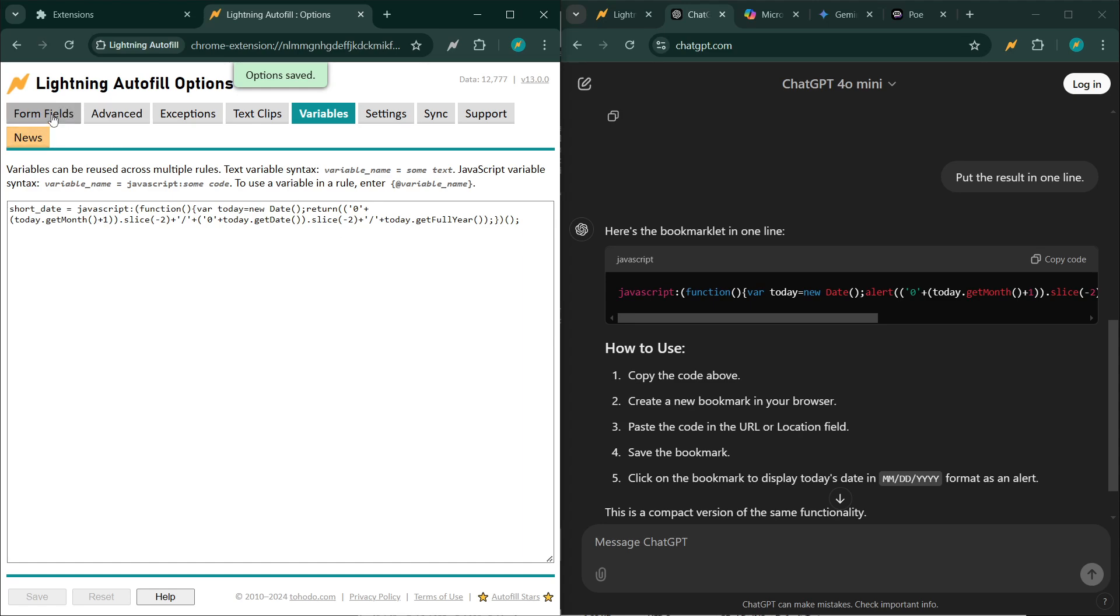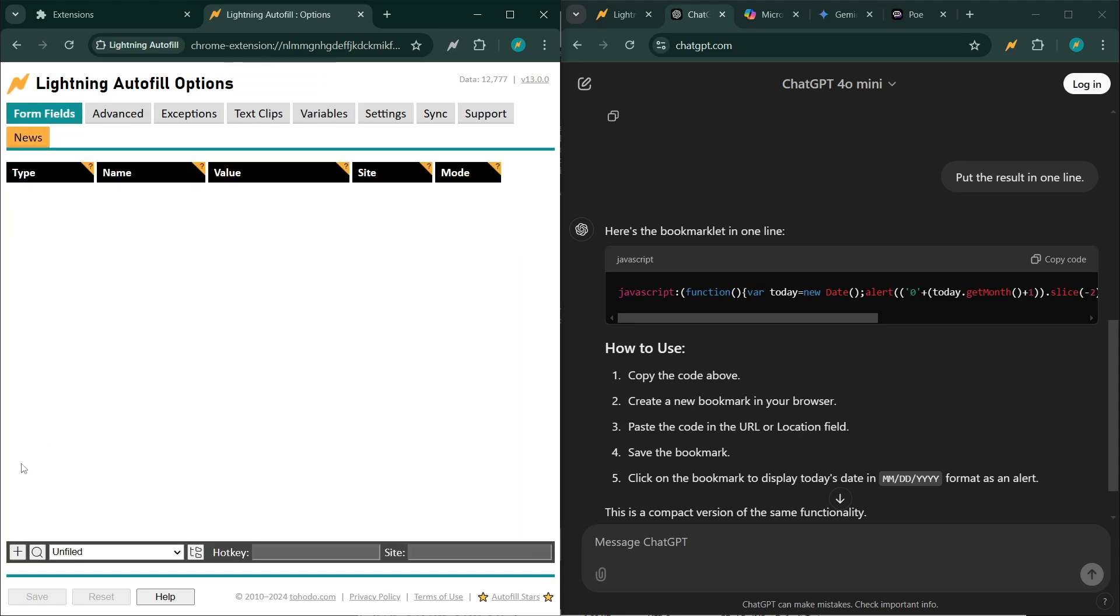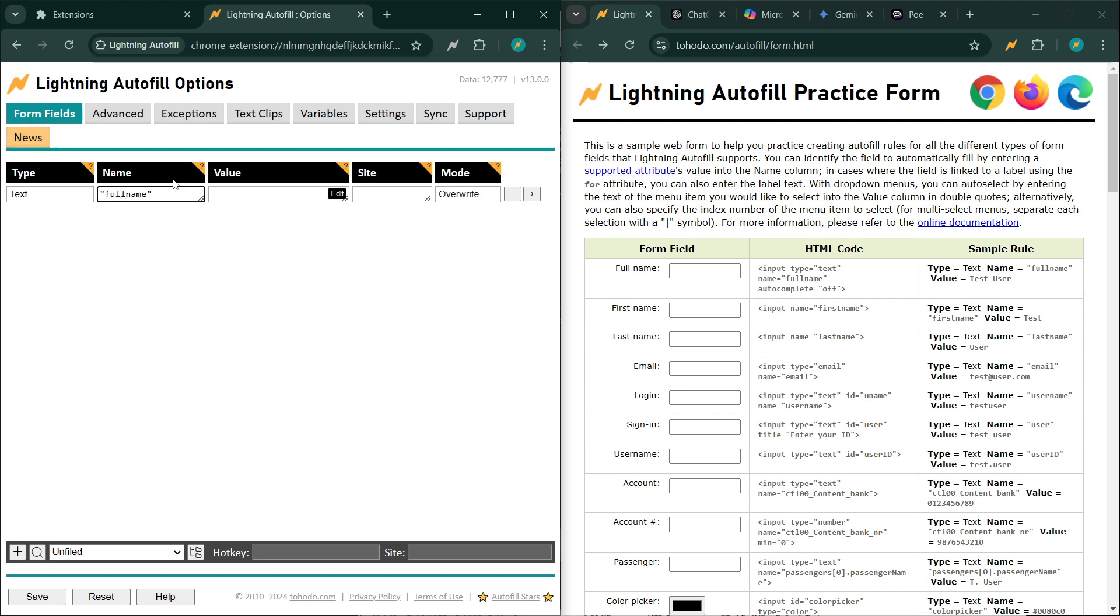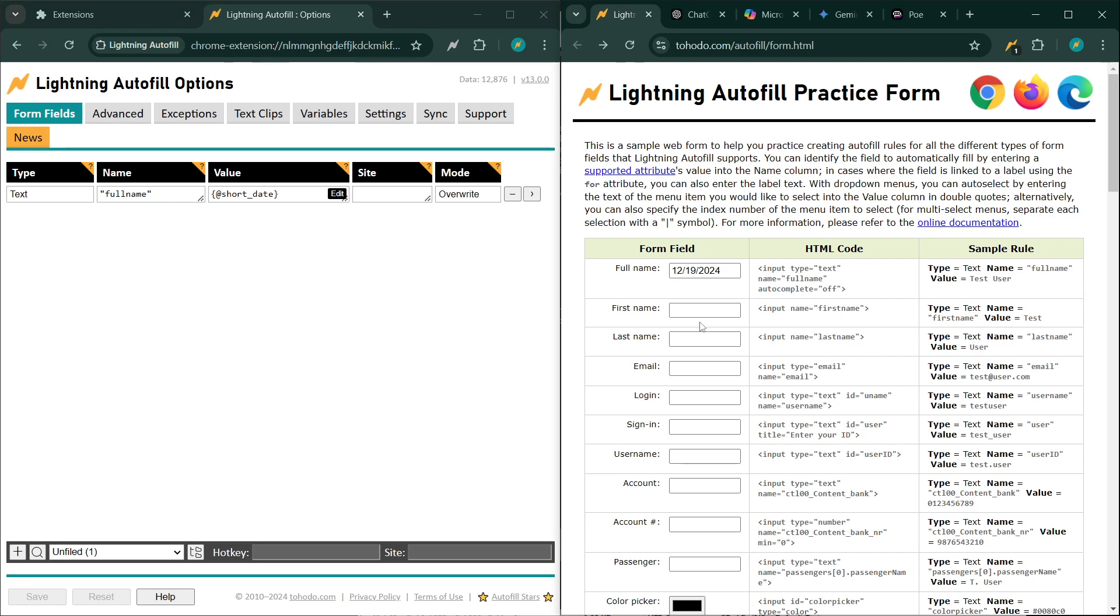And let's use it in one of our rules. I'm going to fill out full name with today's date, and this is a way you reference a variable, at least this type of variable. And this should output the short date output from the JavaScript code. There you go.